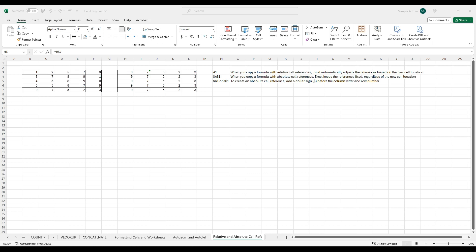To quickly recap, today we covered the relative and absolute value cell referencing in Excel, including understanding the difference between the two, creating absolute references, and toggling between relative and absolute referencing using that F4 key.